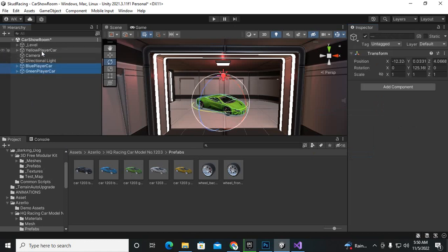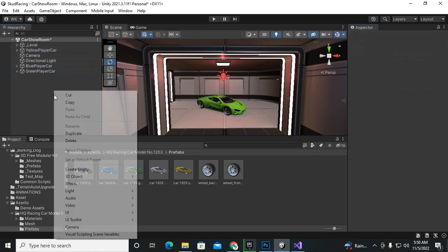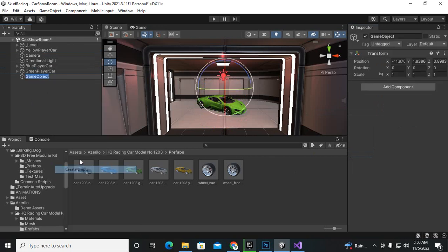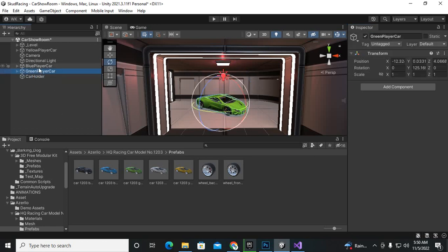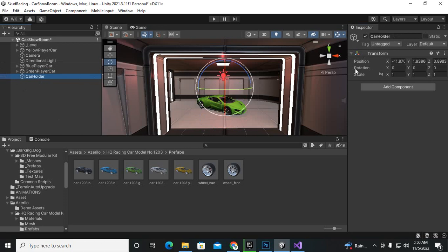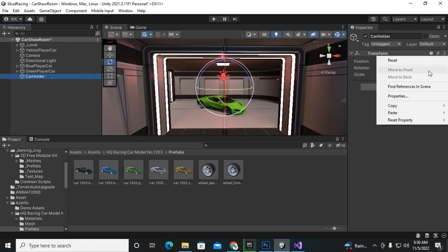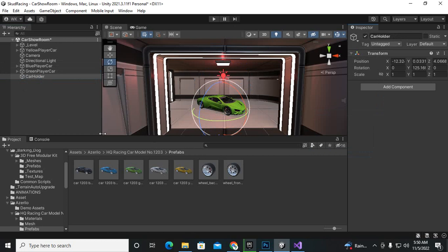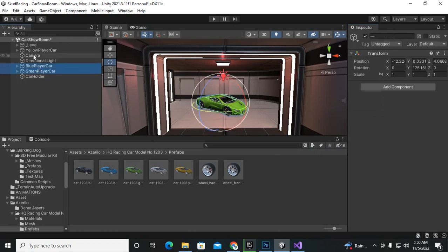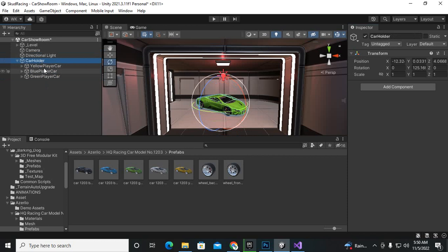Now we will create another game object and rename it to car holder or whatever name you can assign. And then what we can do is actually we can place this car holder to the same position. So let's go to transform, paste component, and now we will select all of these three cars and place these cars under the car holder. So now you can see that under the car holder we have these three cars.